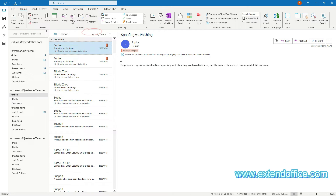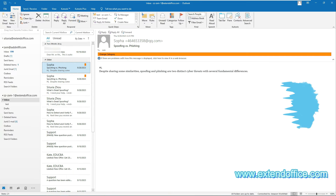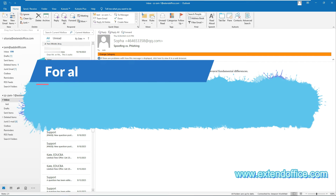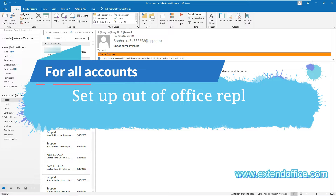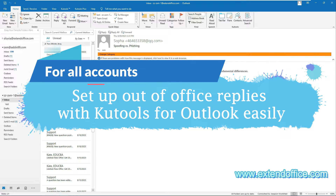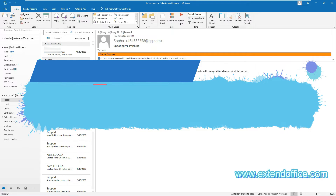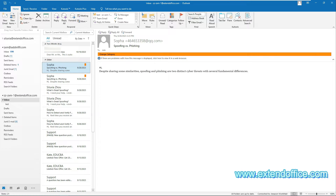This is how we set up out of office auto-replies in Outlook Exchange account. Here I would like to recommend the auto-reply feature of Qtools for Outlook, which helps you set up out of office replies easily in Outlook, regardless of the email account types.